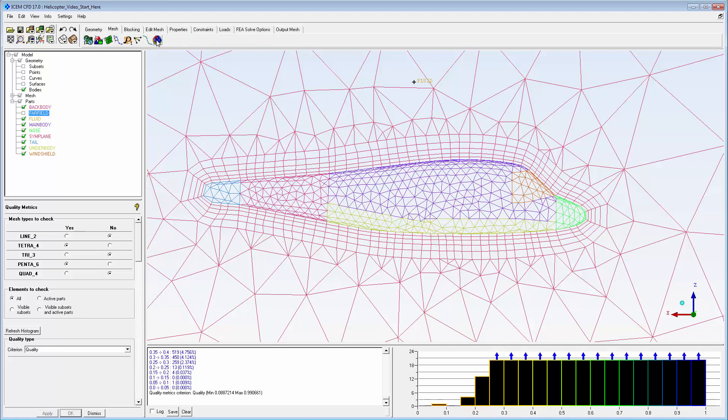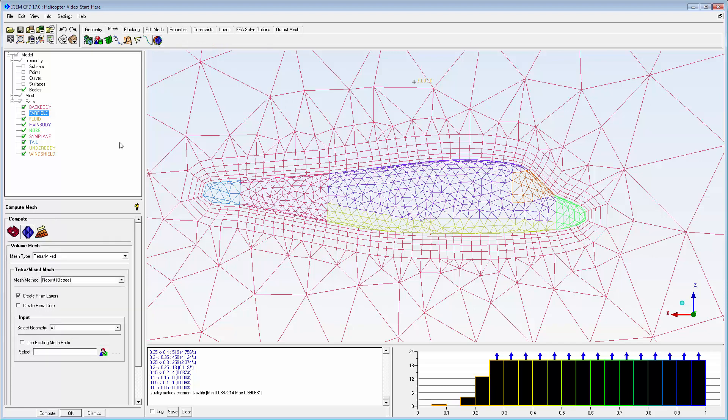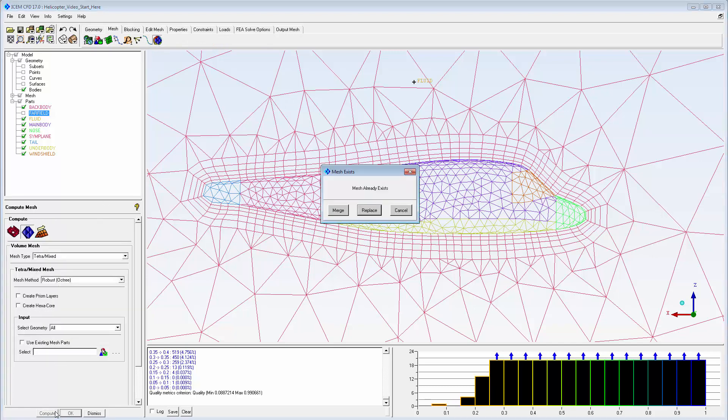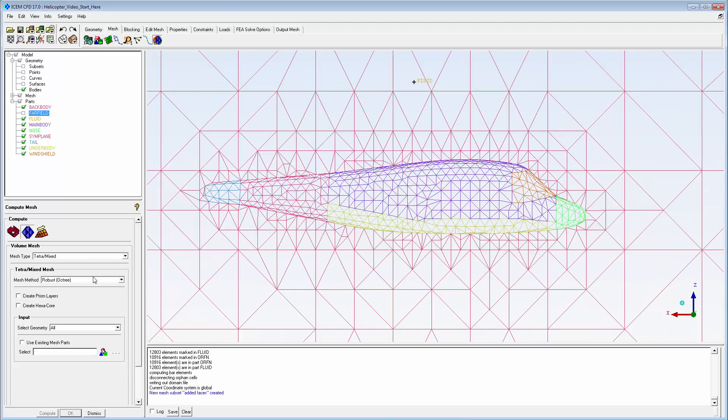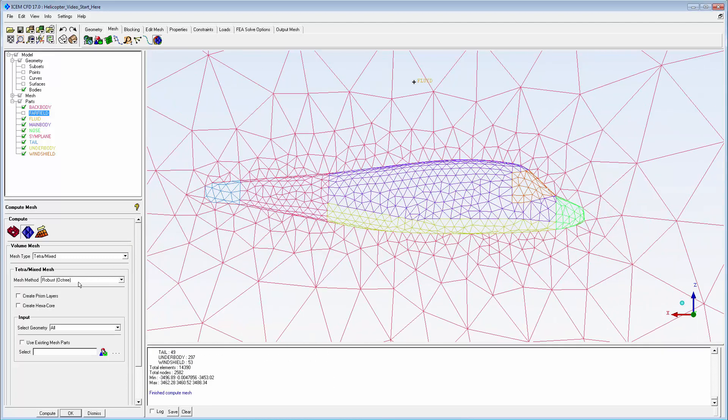An alternative prism layer option uses the pre-inflation, fluent meshing process. For consistency, I'll regenerate the starting tet mesh.